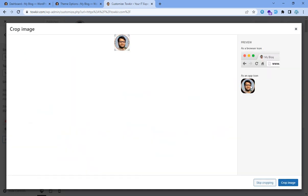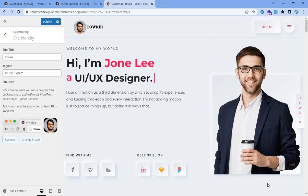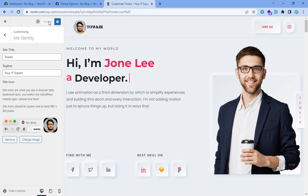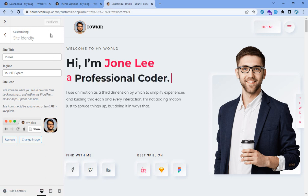Select color — white and dark. And then I'm going to save and publish it. Account complete.